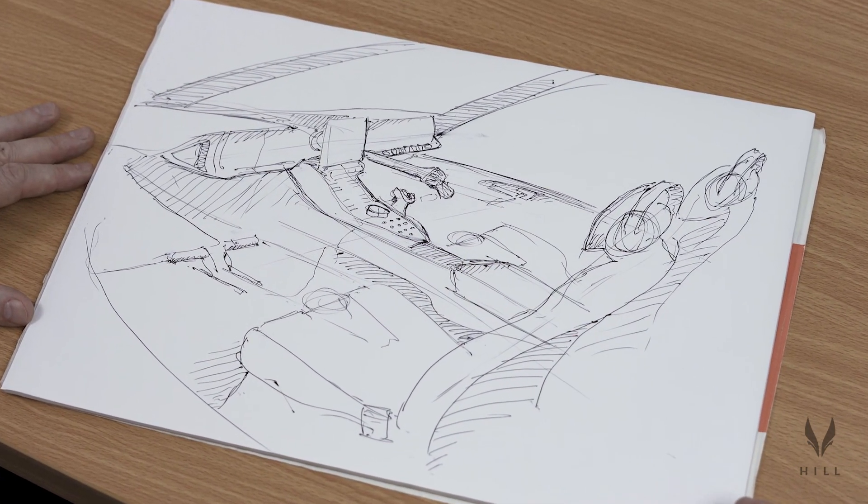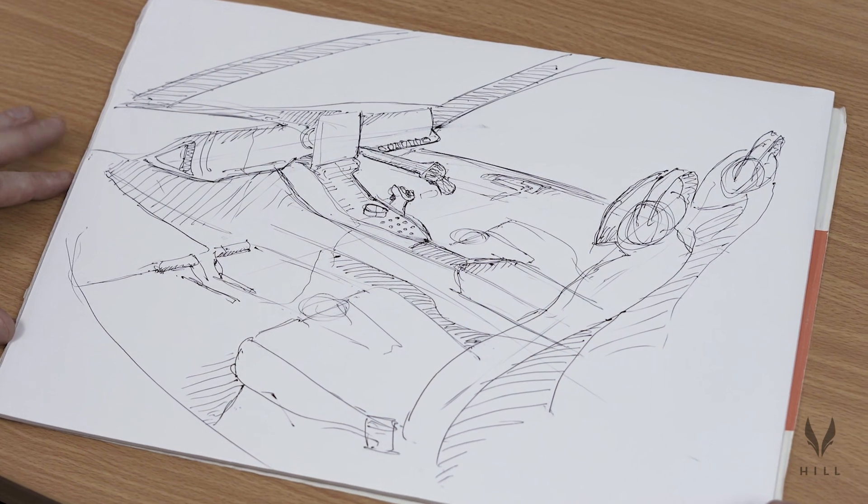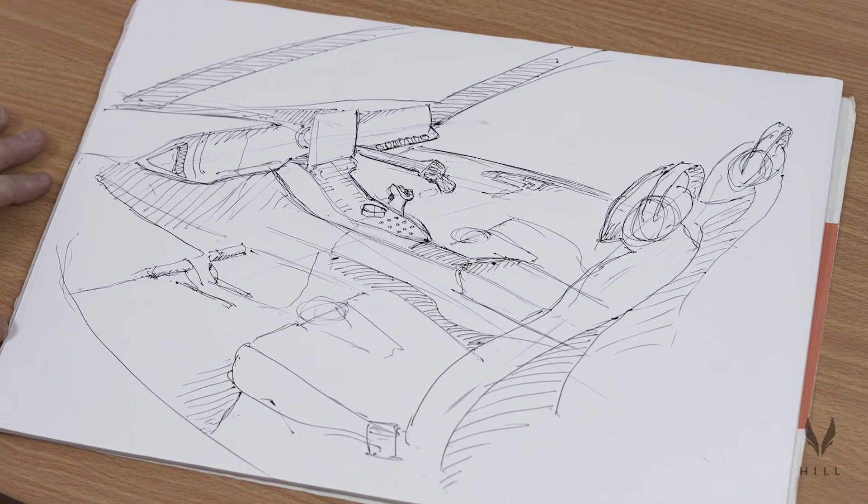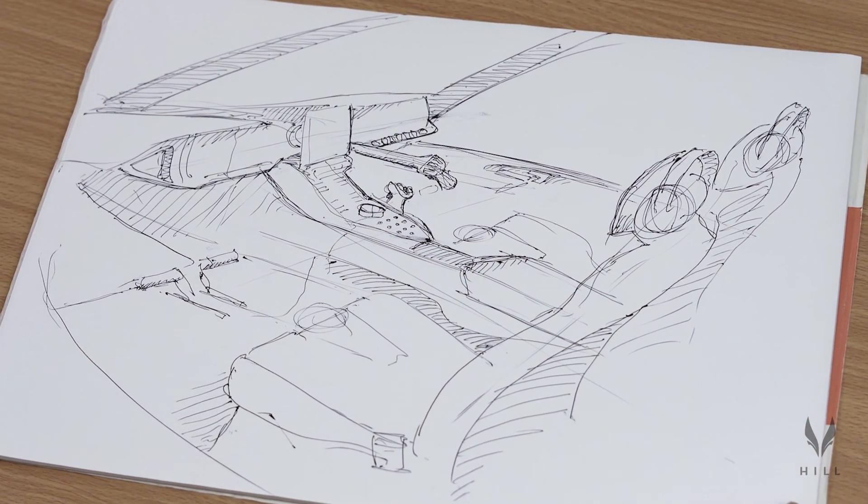Our interior is crafted to the same standards as the highest-end premium automobiles, so anybody stepping out of their Bentley or Aston Martin will feel right at home in the cockpit of an HX50.